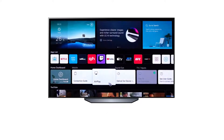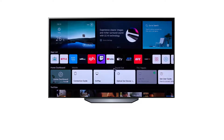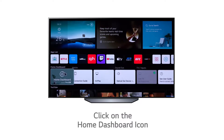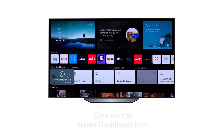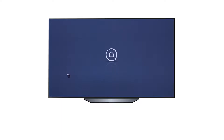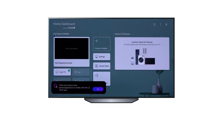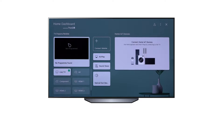The third row on the main menu screen contains the connectivity inputs. The Home dashboard shows the TV inputs with a highlighted display located on the left. The AirPlay, Bluetooth, and Sound options are located in the middle. And the Advanced Home IoT and ThinQ connectivity is located on the right.